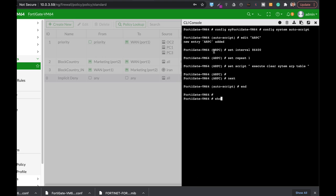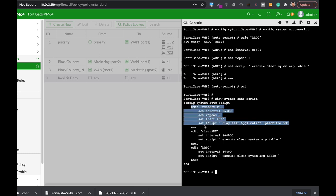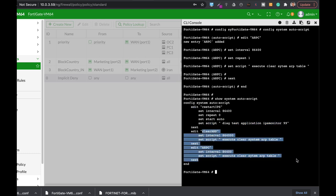Let's see the autoscripts that we have. We have two scripts: the first one is restart IPS, and the second one is clearing our ARP table. You can use autoscripts for different tasks at different intervals — to backup your FortiGate, to execute different commands. This is a fantastic tool.